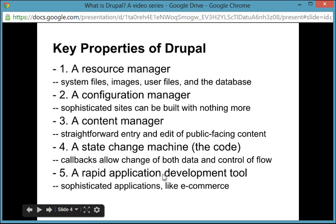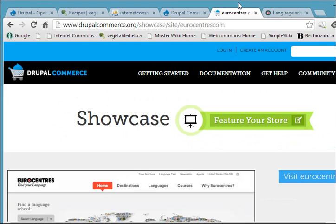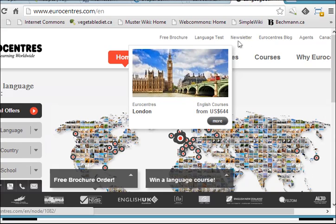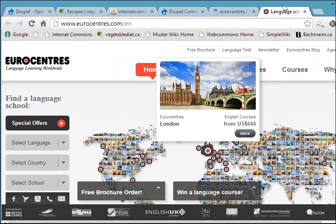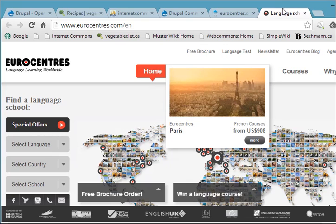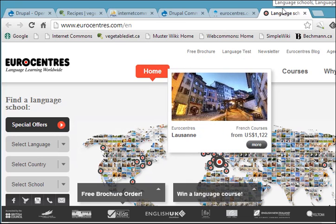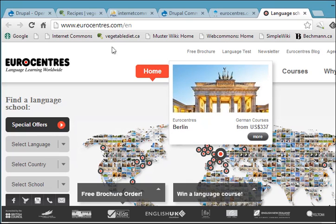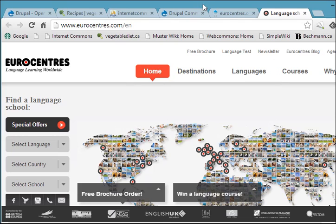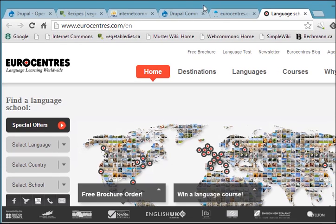And finally, it's a rapid application development tool. I found a website called Eurocenters, which happens to be built by a Drupal distribution — which is the core Drupal code plus commerce modules that allow e-commerce to take place on a site. That combination of tools plus custom development can lead to some pretty sophisticated sites. This one looks like it has something to do with tours and language learning, and as you can see it has quite a lot of functionality built into it.